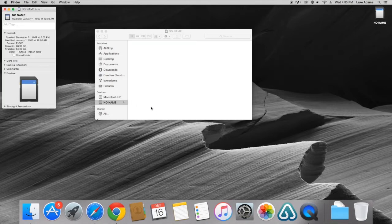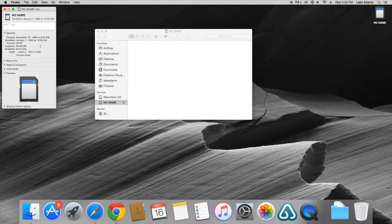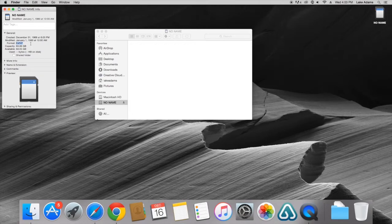Now we're going to check the file format of the SD card. This one is currently on exFAT. We're going to need to change that to MS-DOS FAT.